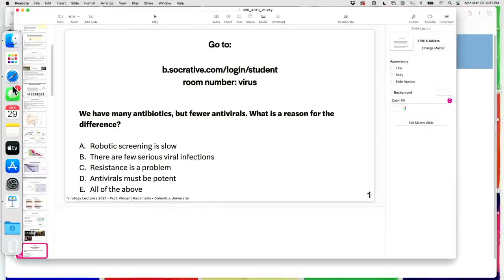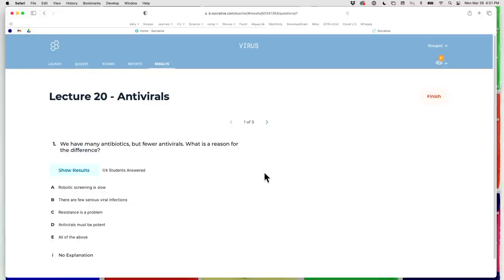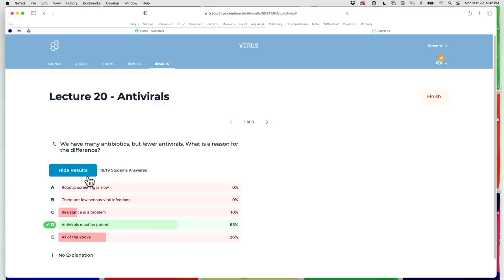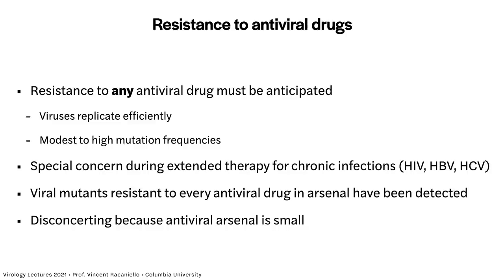Quiz question: we have many antibiotics but fewer antivirals — what's a reason for the difference? Options include robotic screening is slow, few serious viral infections, resistance is a problem, antivirals must be potent, or all of the above. The answer is D: antivirals must be potent. Resistance doesn't prevent us from making antivirals — it's that getting them to 100% potency is difficult. Robotic screening is actually very fast, so that rules out that option.